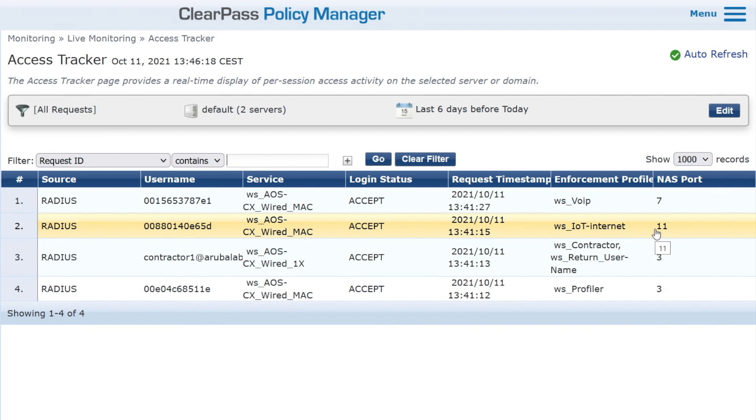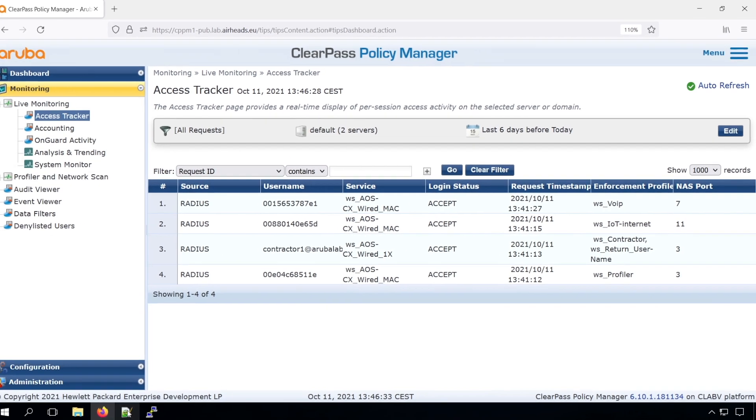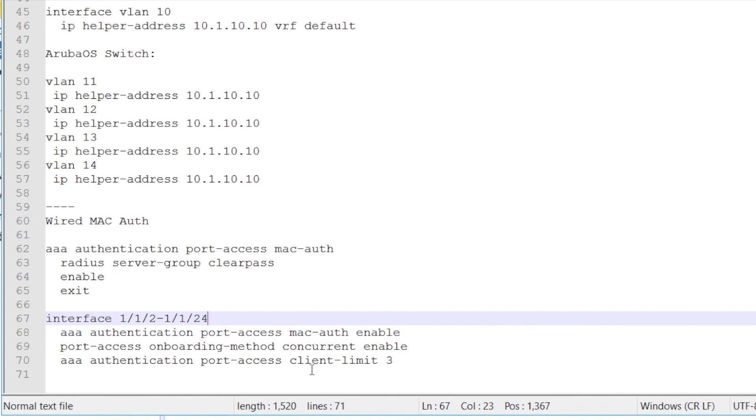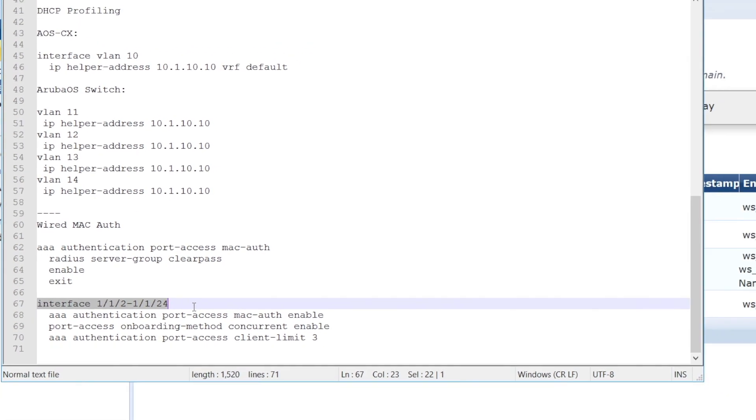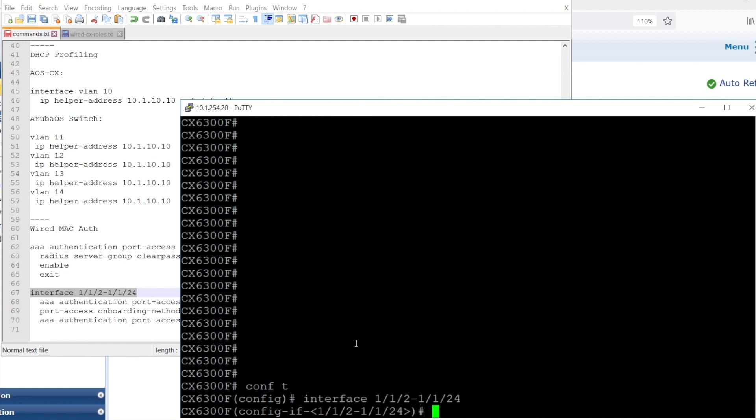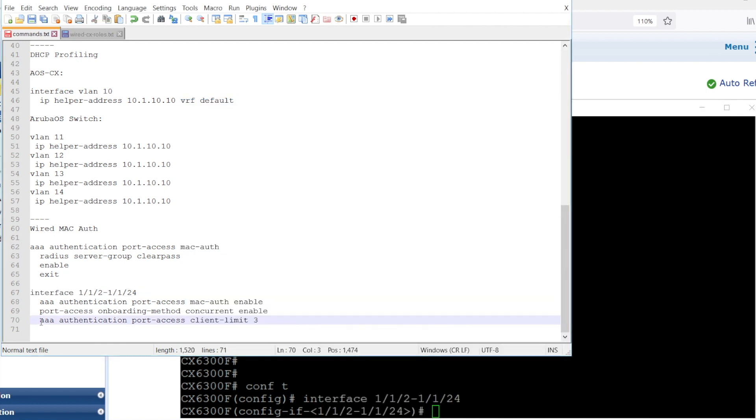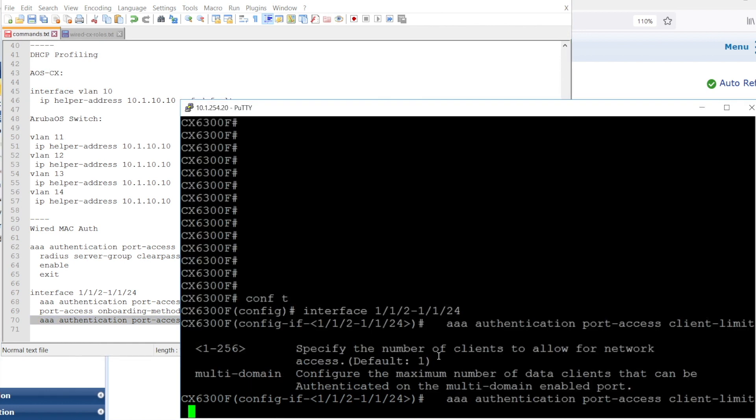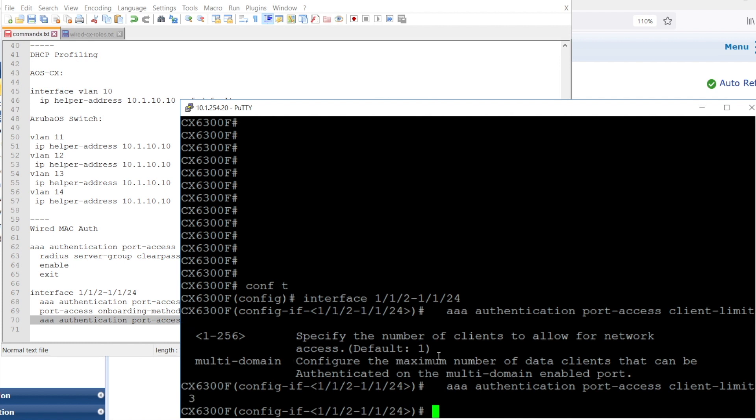So what we will do is we will move the contractor, now connected on port 3, behind the phone on port 7. In order to do that, we need to have an additional command in our interface commands. We had the concurrent onboarding already, but we need to allow more than one device per interface. The command to configure the client limit is AAA authentication port access client limit, and you can see the default is set to one. If you have an IP phone and a client behind it, the client behind it will not authenticate. For this demo, we will put it to three. I think three concurrent clients is a pretty good number.